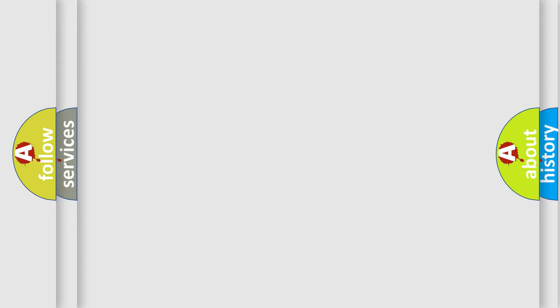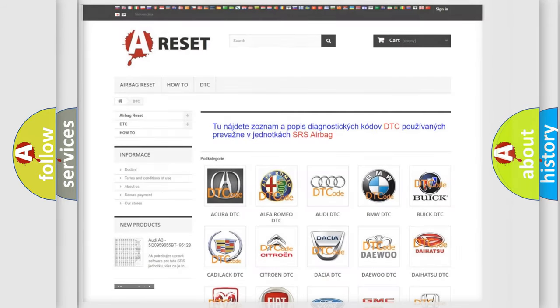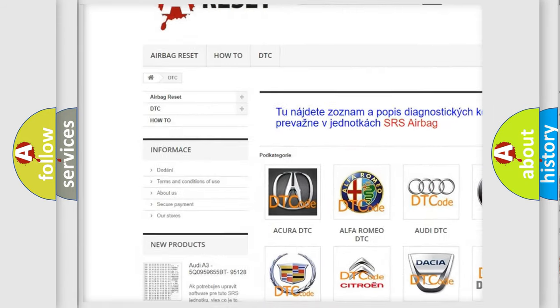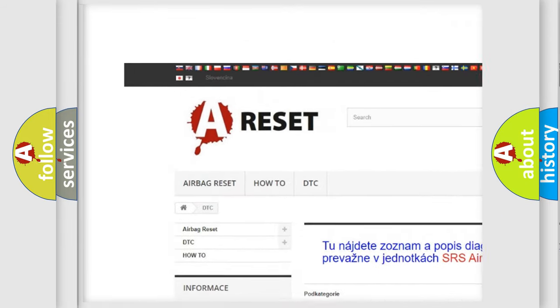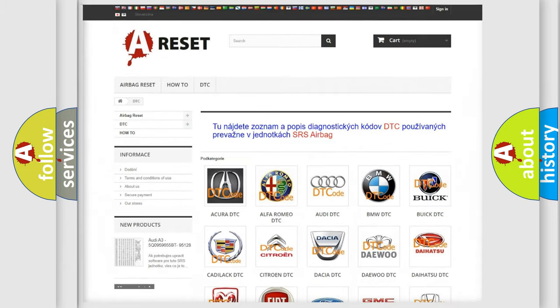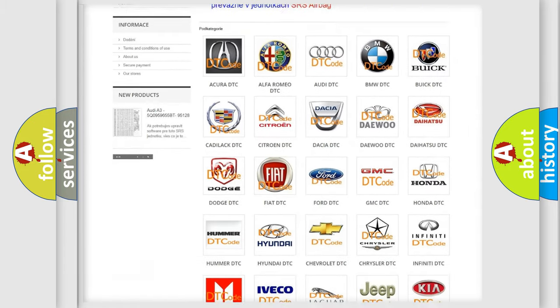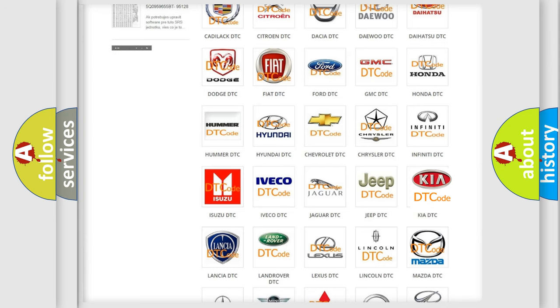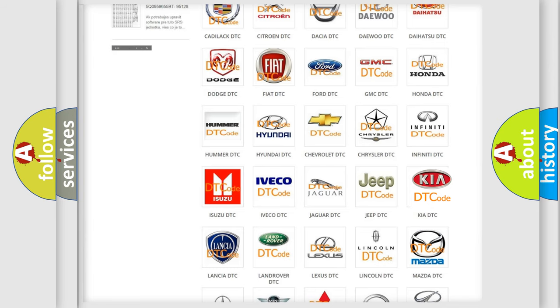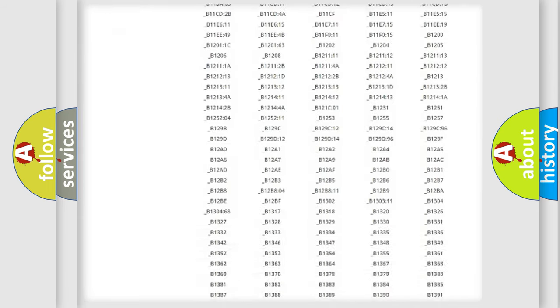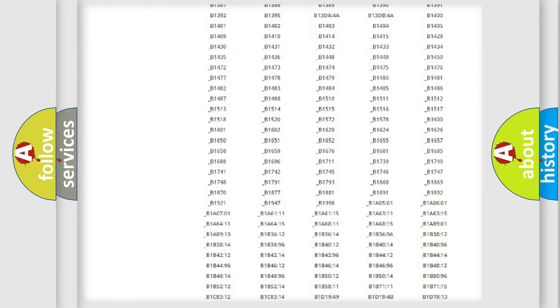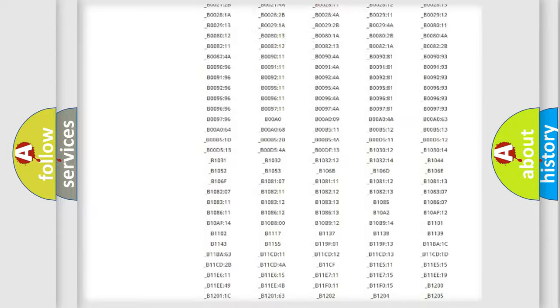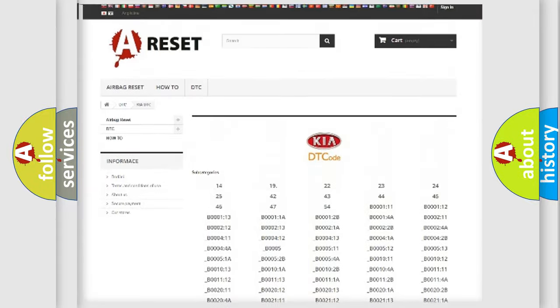Our website airbagreset.sk produces useful videos for you. You do not have to go through the OBD2 protocol anymore to know how to troubleshoot any car breakdown. You will find all the diagnostic codes that can be diagnosed in Kia vehicles.